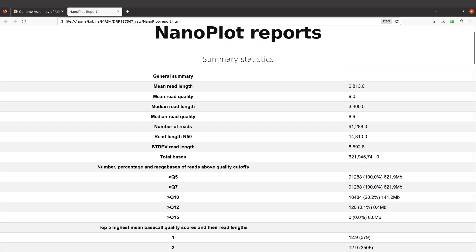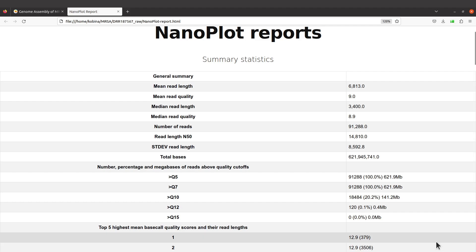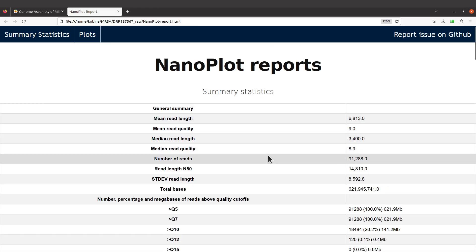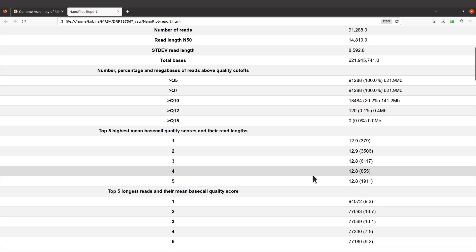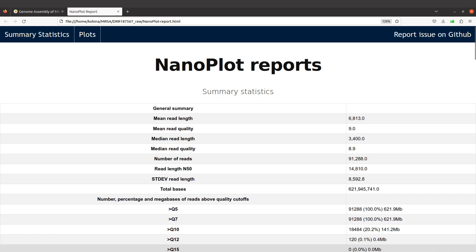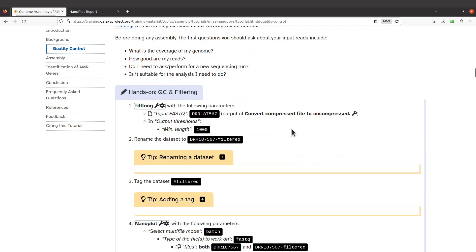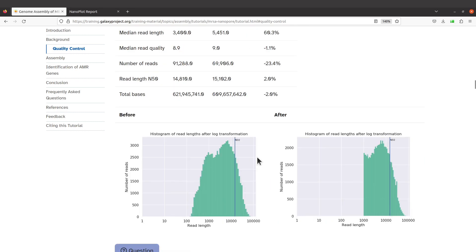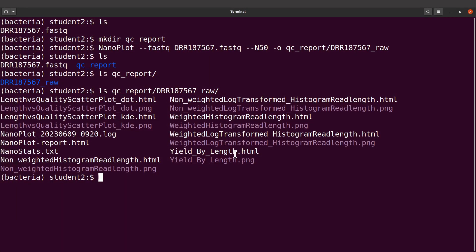What we are going to do next is filter the reads, and then we should see some improvements. After filtering we are going to perform QC again and compare the metrics — the raw reads versus the filtered reads. The Galaxy tutorial also did it this way. We are going to do the command line version and compare to see if we have a similar observation. Let's go back to the terminal and clear the screen.